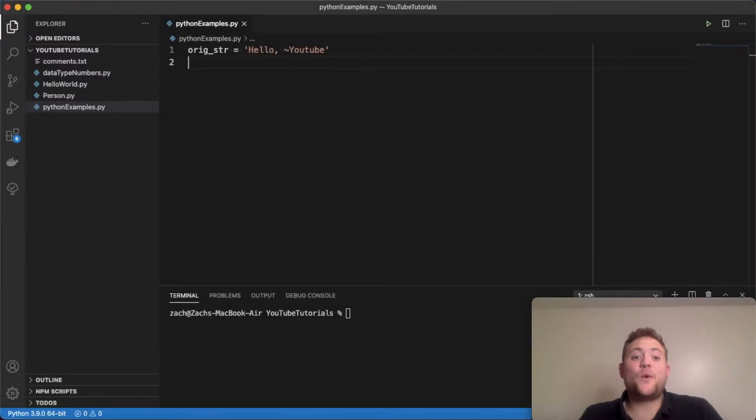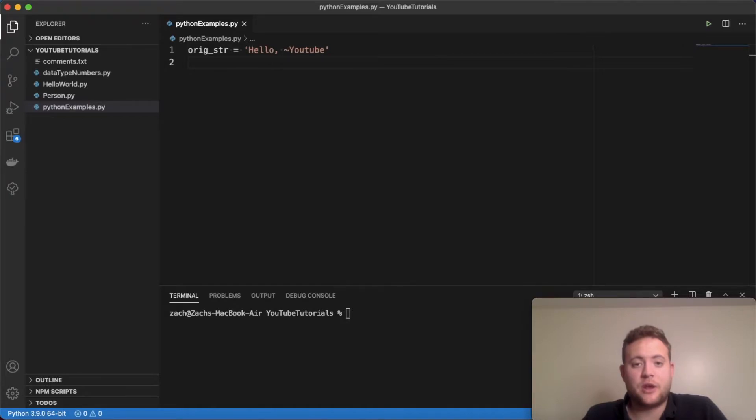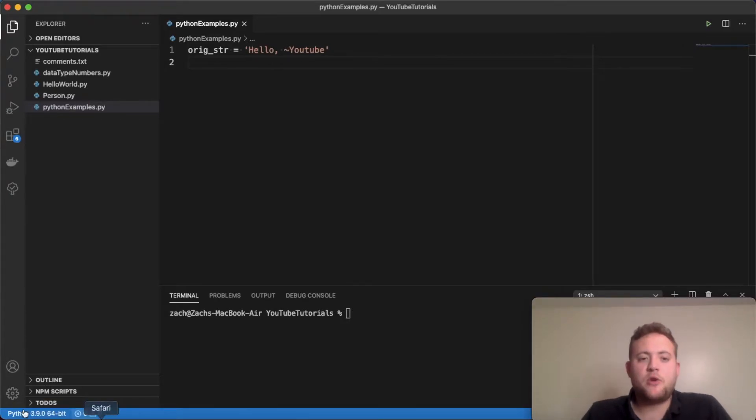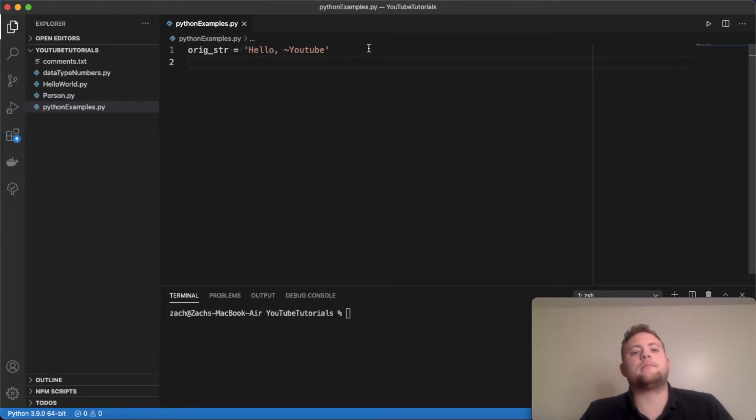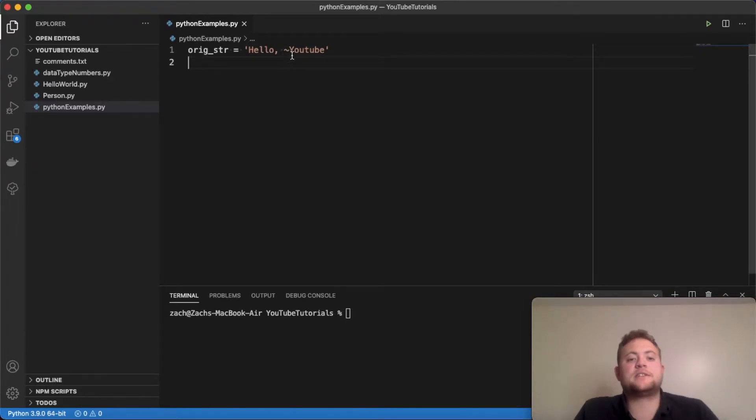What is up, everybody? Like I mentioned, this video is tackling the question of how can I remove characters from a string in Python. And so, this is going to be our original string that we start out with: hello, comma, space, tilde, YouTube.